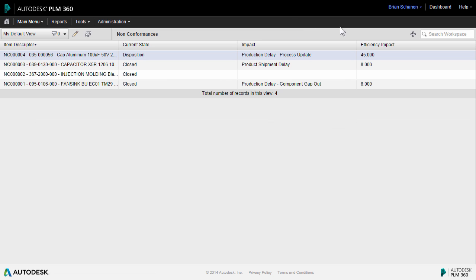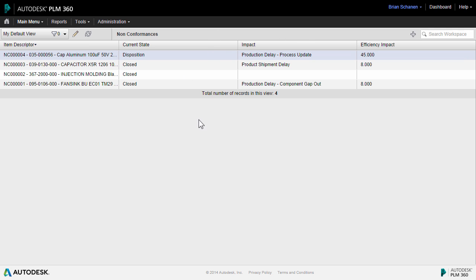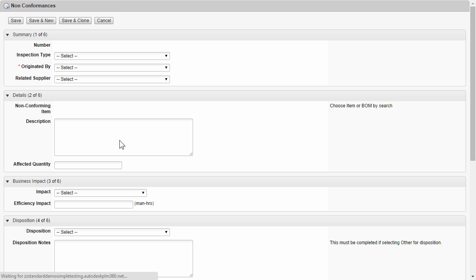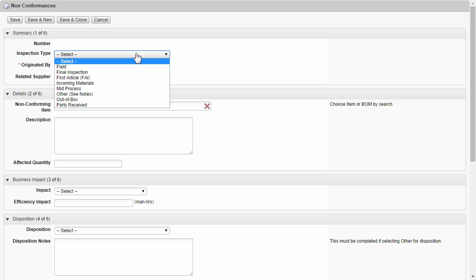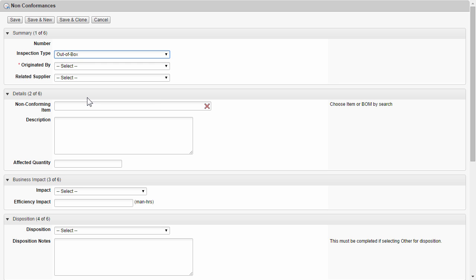Now to understand the goal of what a non-conformance report is about, let's create a new one from scratch. As a non-conformance is often one of the initial steps or records in a resolution process, let's start at the top by filling in the data for what type of inspection this is.